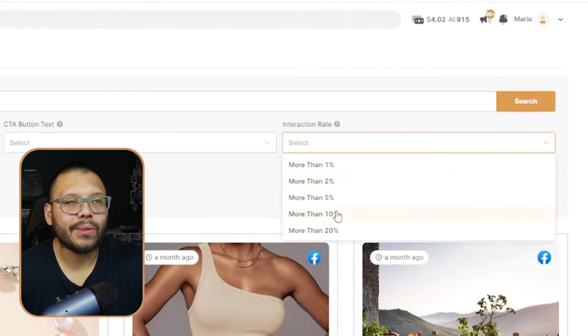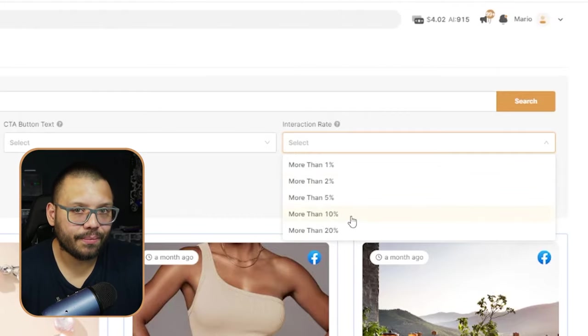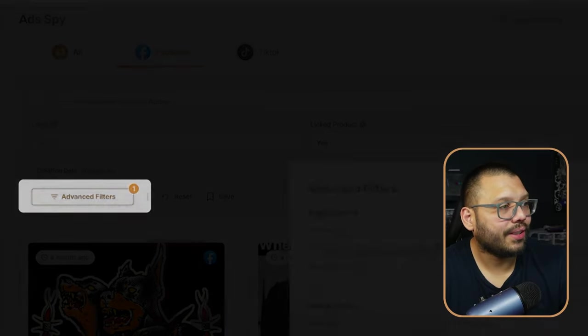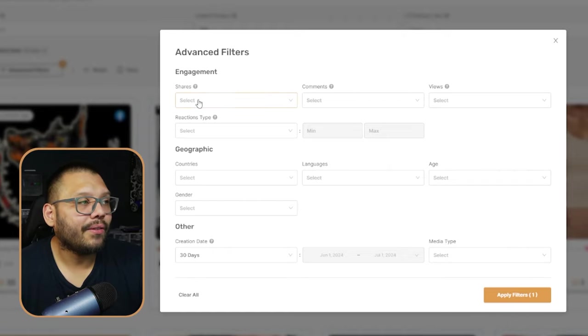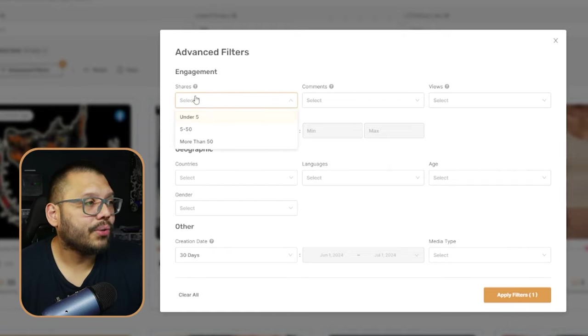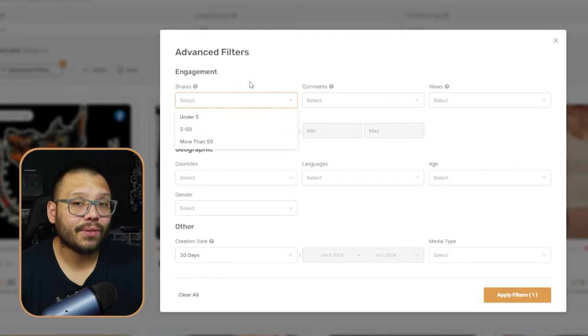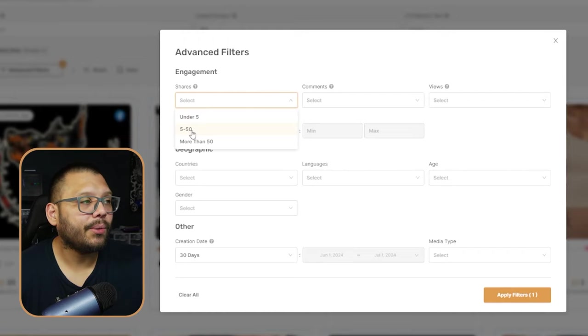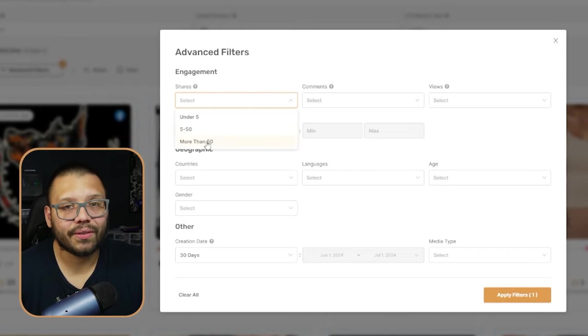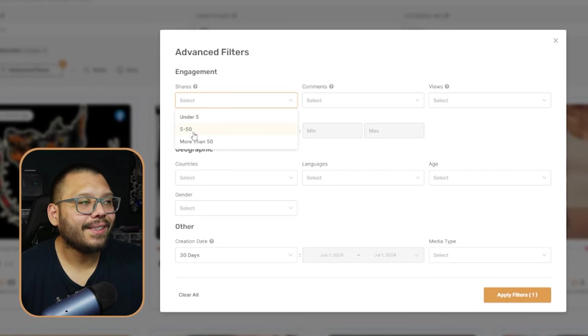I like to keep the interaction rate anywhere between two to just under 10%. Now I'm also going to show you the advanced filters. So on the advanced filters, you have a few more engagement metrics. You're going to be able to choose the number of shares — anything under five, between five to 50, and more than 50. As far as shares go, you can go anywhere between five to 50 or even more than 50, because if there's any sort of budget behind it, people are going to be sharing these videos. But I tend to keep it in the middle.